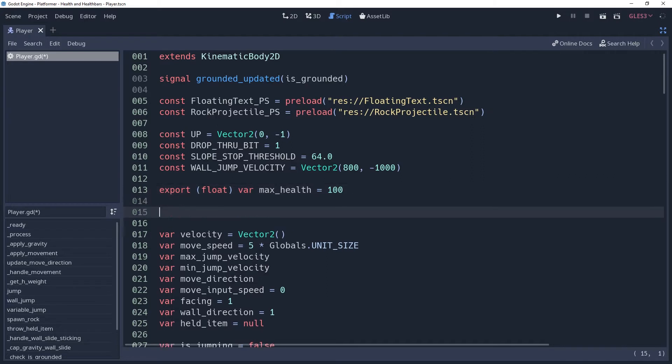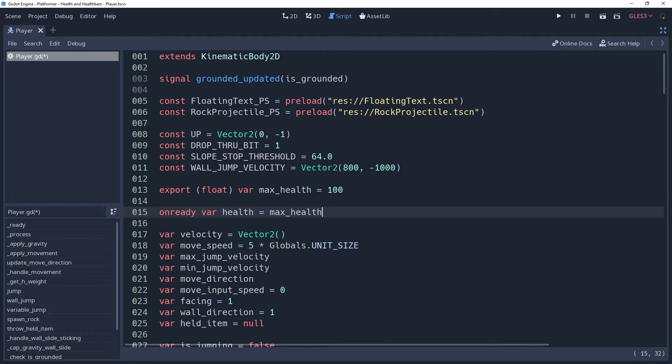Now we'll add an onReady variable named health which we'll use to keep track of our current health. It's an onReady variable because we're going to be setting this to the value of maxHealth which we won't know the value of until runtime due to it being an export. We're also going to add a couple of signals, just in case we ever want to announce the status of our character.